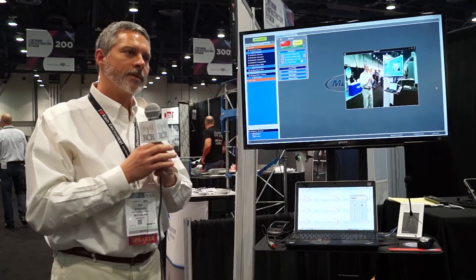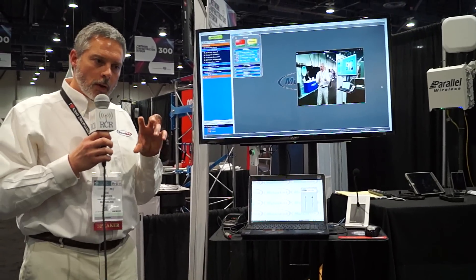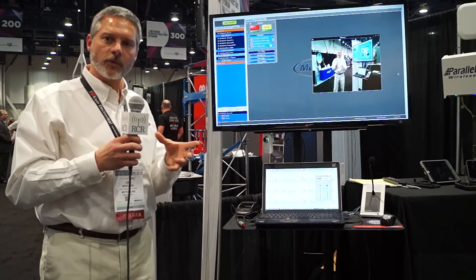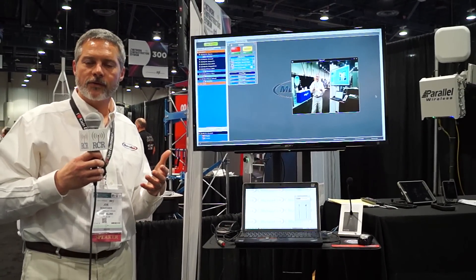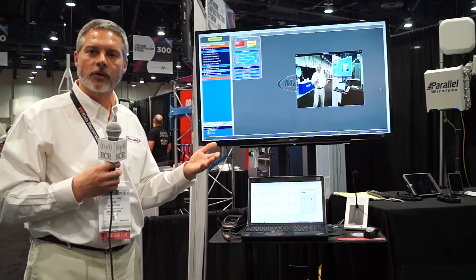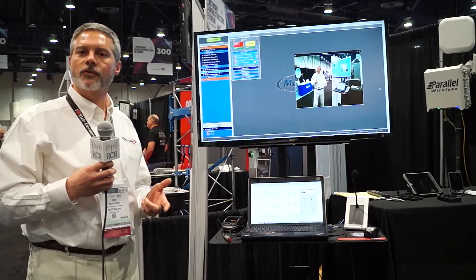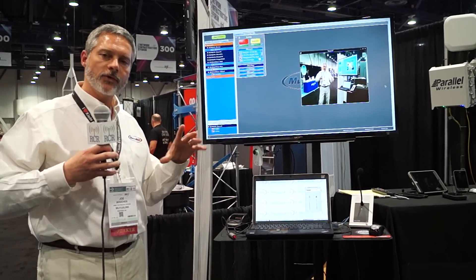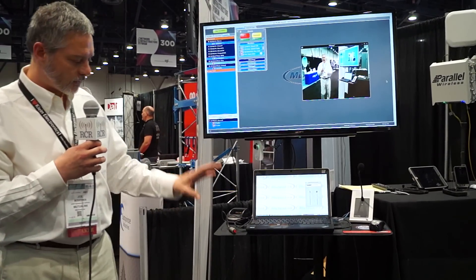From a technical perspective, it's important to understand that Mutualink is inherently a distributed system. There is no big central switch in the middle that controls everything, because if there were, whoever administers that switch would effectively control all communications between all those agencies. Agencies are understandably reluctant to connect their critical communication assets to a service or switch someone else owns. So we're fully distributed — each agency maintains full control of all their communication assets, media, and data systems at any time, and the Mutualink solution allows those distributed systems to seamlessly work together.